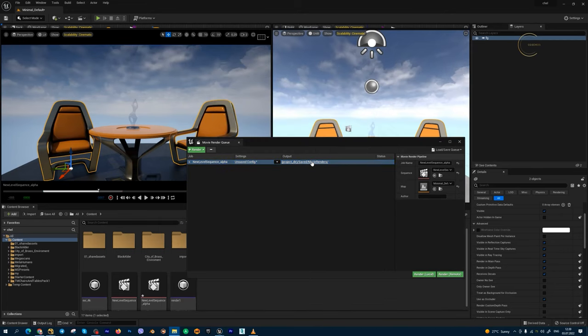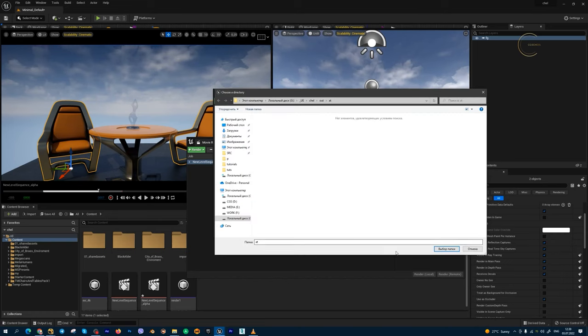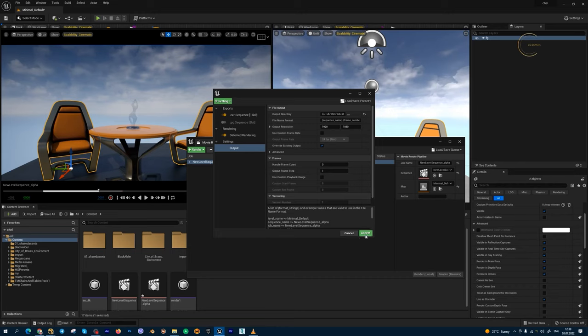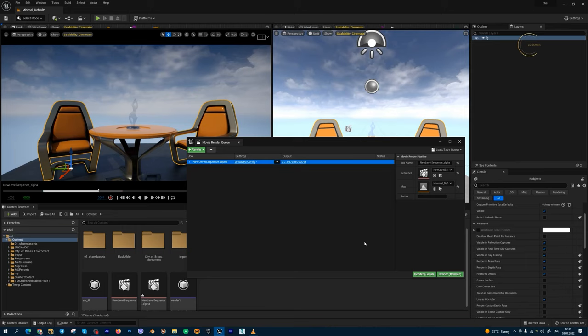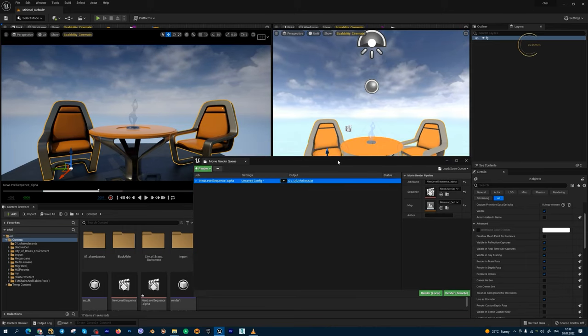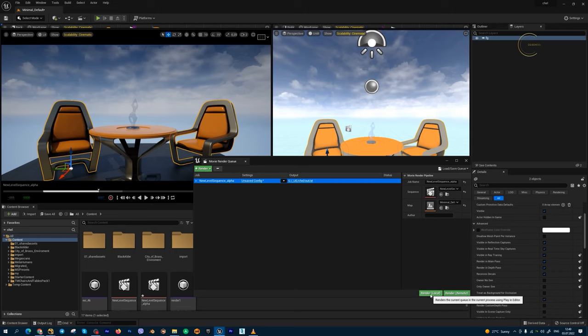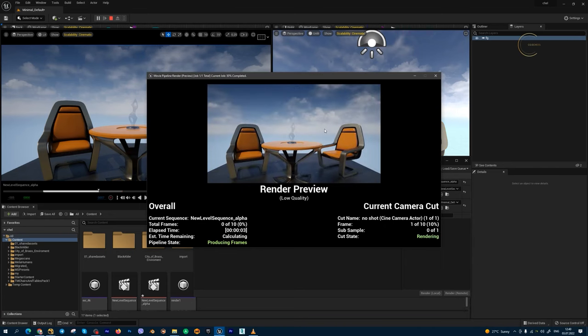Also, we need to set folder for output, set resolution, project's name, and other, and press accept. We can add anti-aliasing variables and other stuff you need. I just show this example only to understand this simple method. So, my Movie Render Queue Setup is ready and I need to press Render Local. Waiting few seconds to render 10 frames.